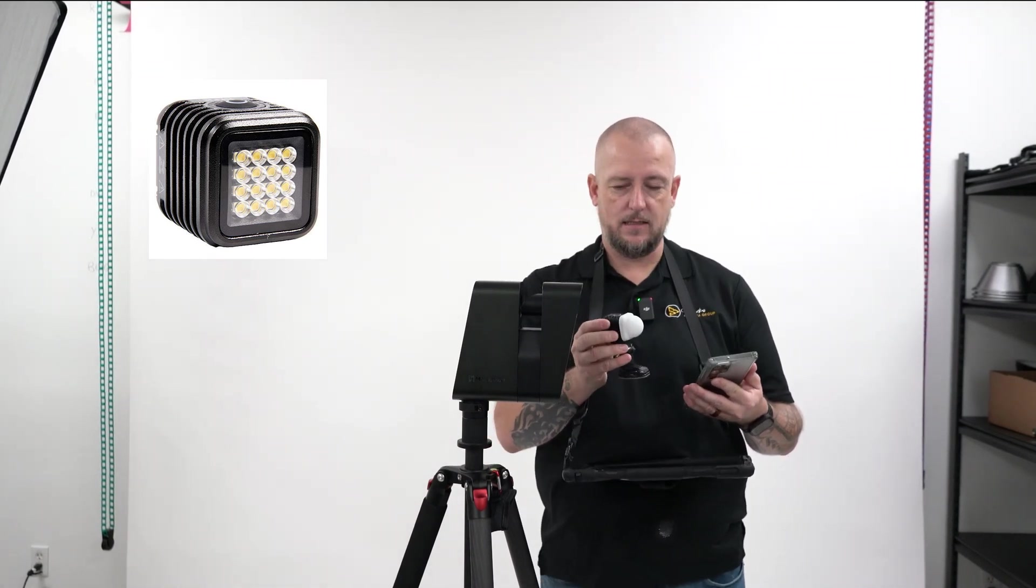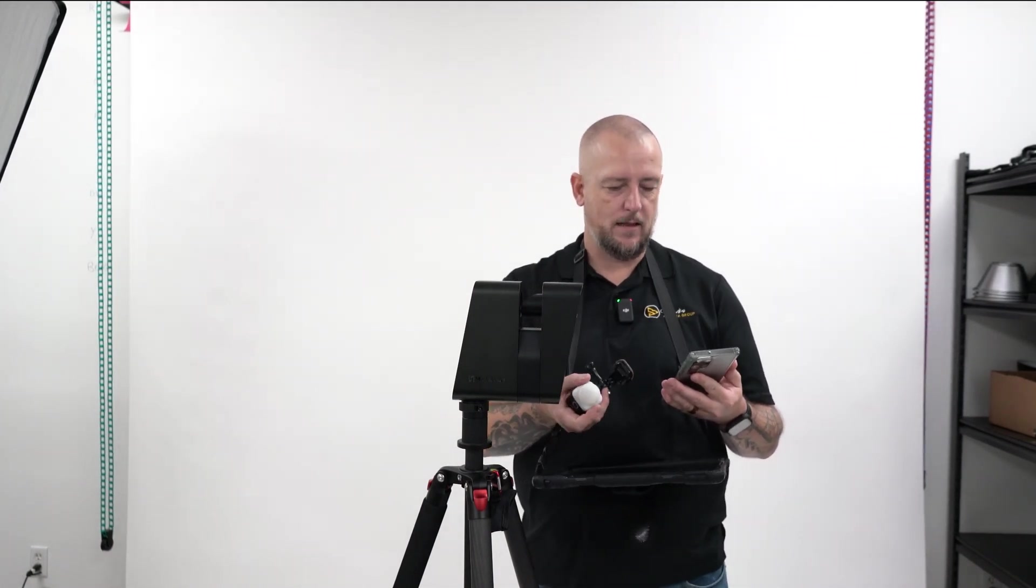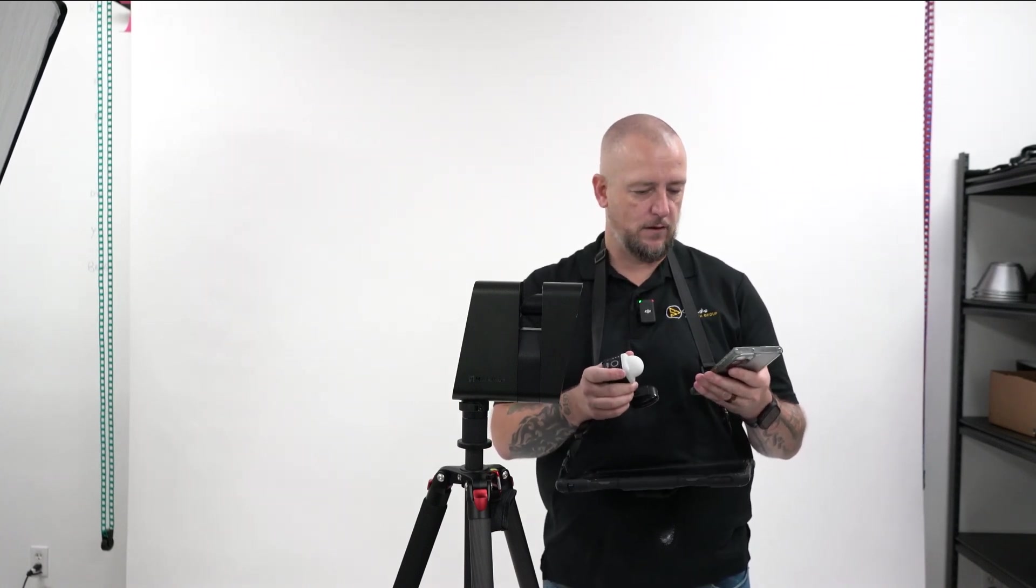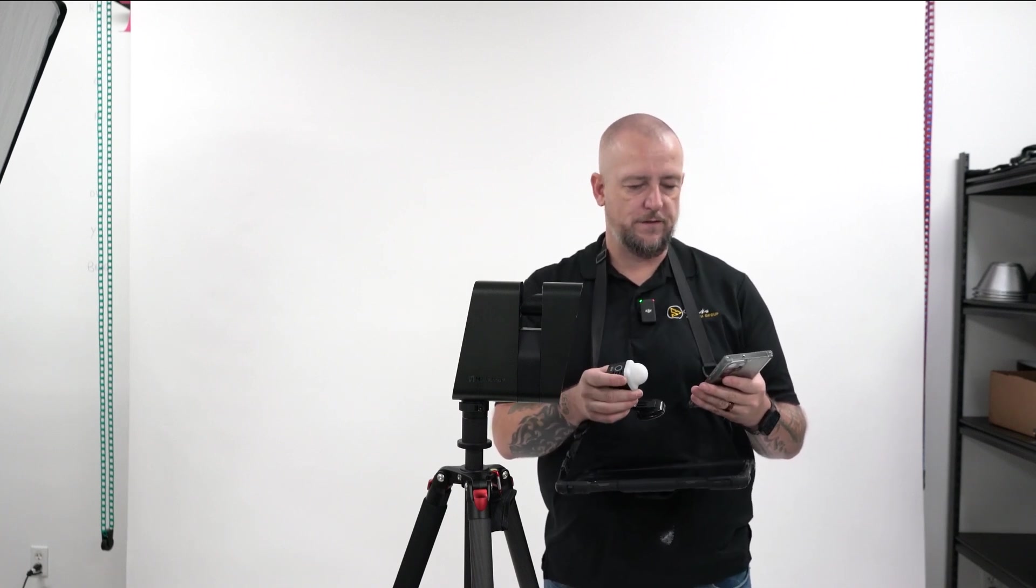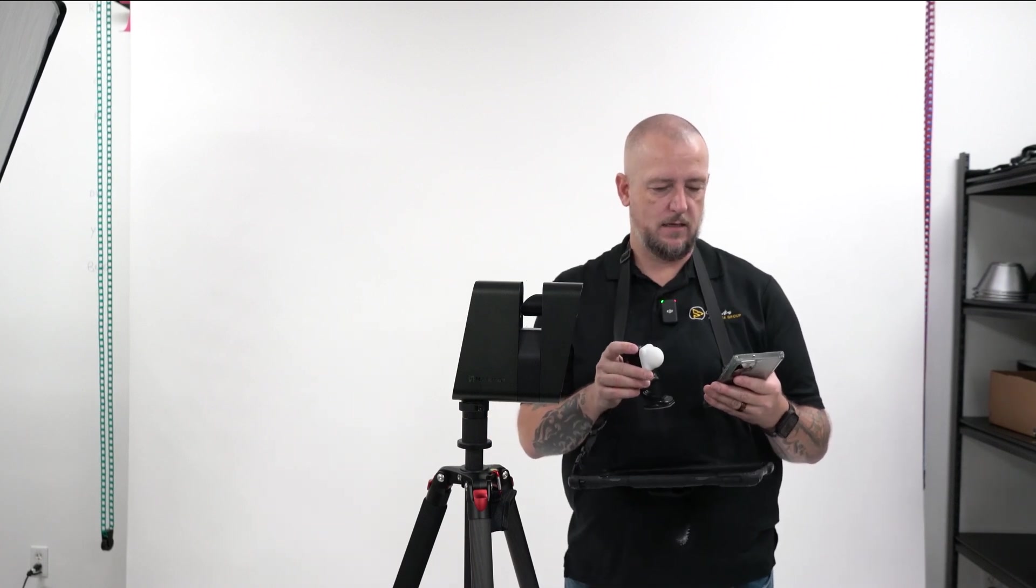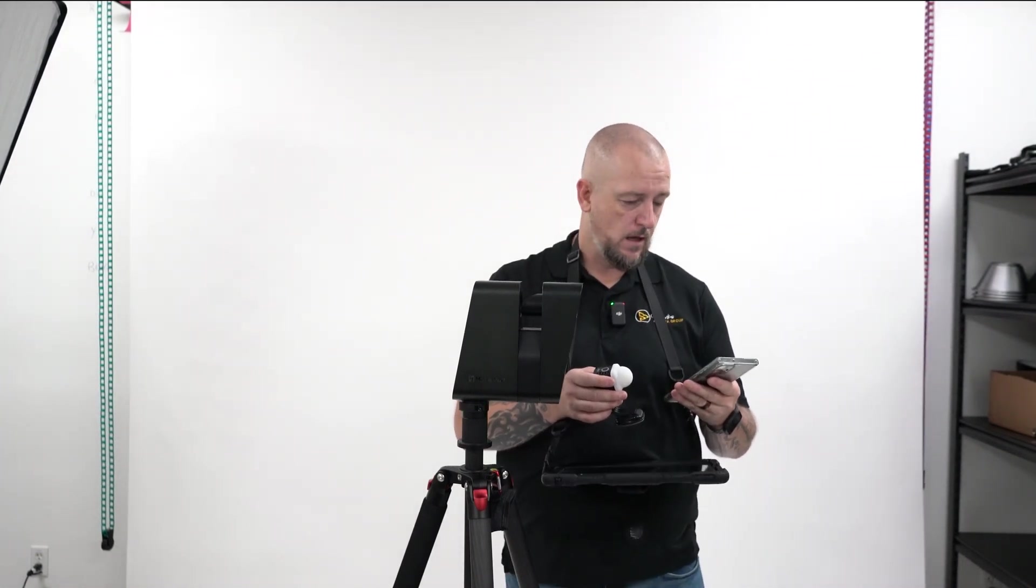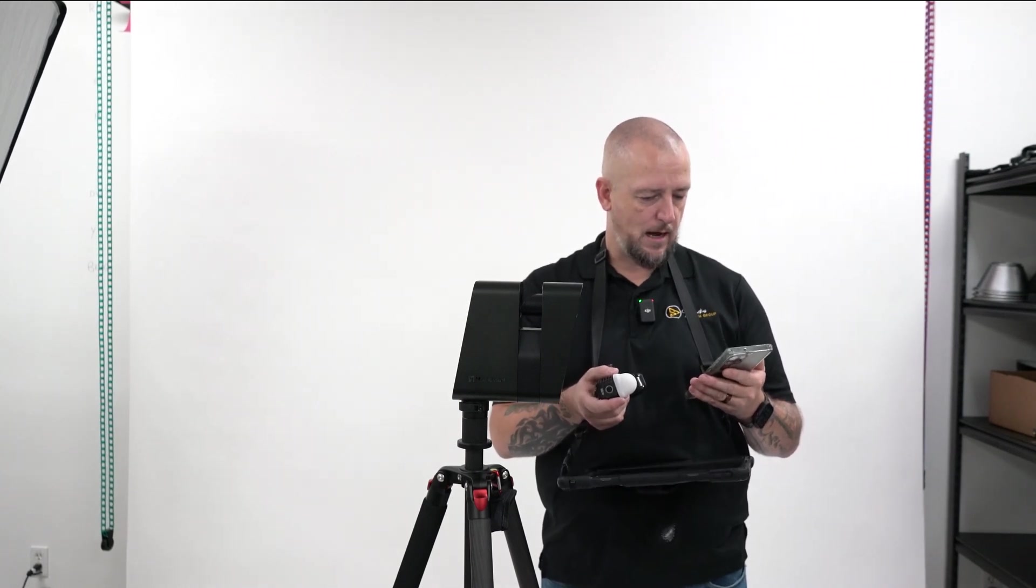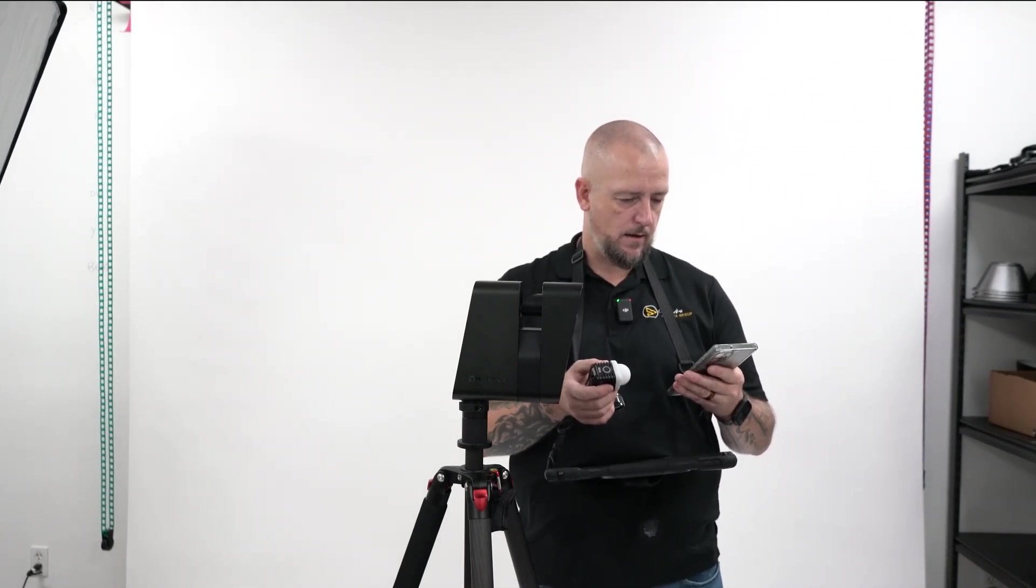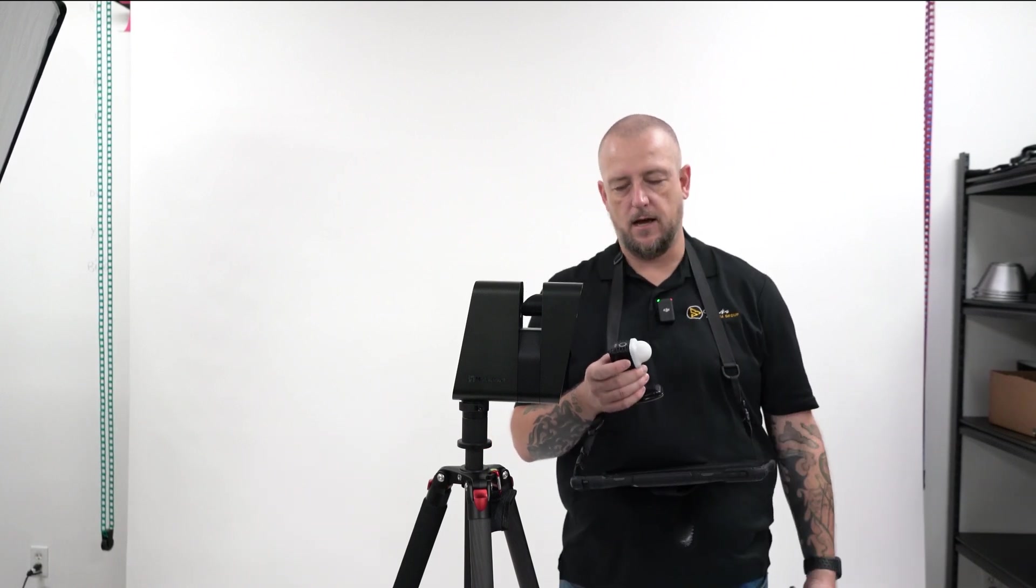But this Litra torch has a 5700 Kelvin output, 70% beam spread. It has three settings of different lumens which I'll talk about. You can do 100, 450, and 800 lumens as well as a 2200 lumen when used as a strobe. So it's pretty bright. It has 16 LEDs, flicker-free operation. It uses a micro USB charging point. And yeah, so I think that's pretty much the details on this.